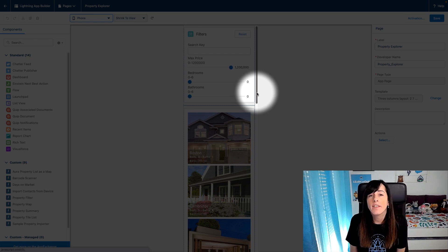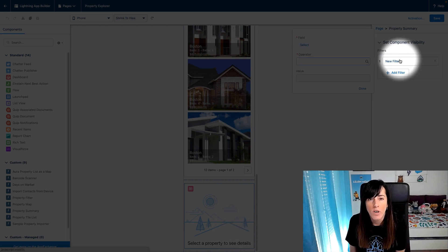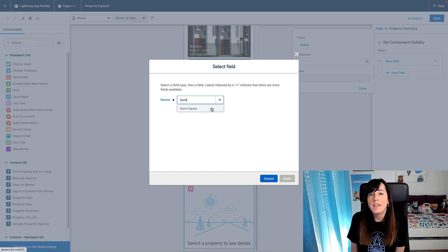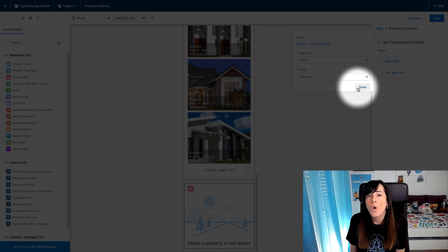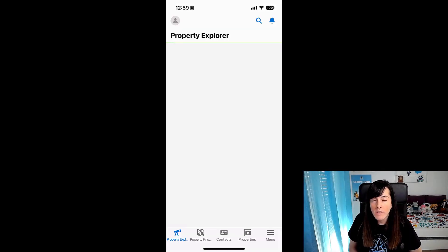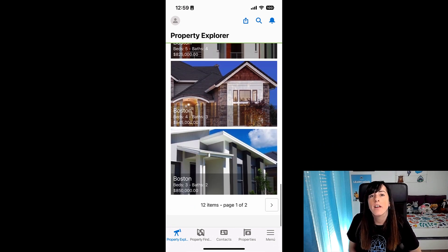We are going to implement a new pattern in which when the user taps on one of the property thumbnails, we are going to redirect the user to the property record page directly. Next, we are going to get rid of the component at the bottom of the page only for mobile because we don't need it anymore. For that, we are going to use a visibility filter that only shows this component when the form factor is desktop.